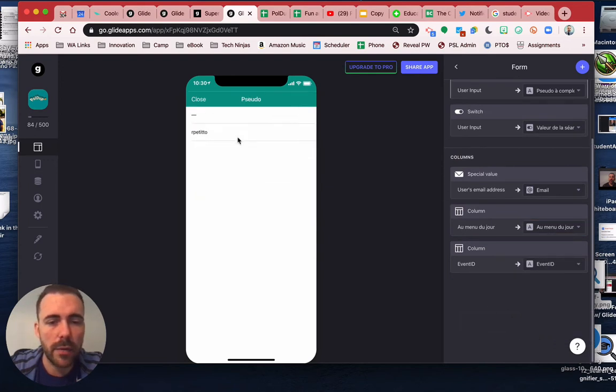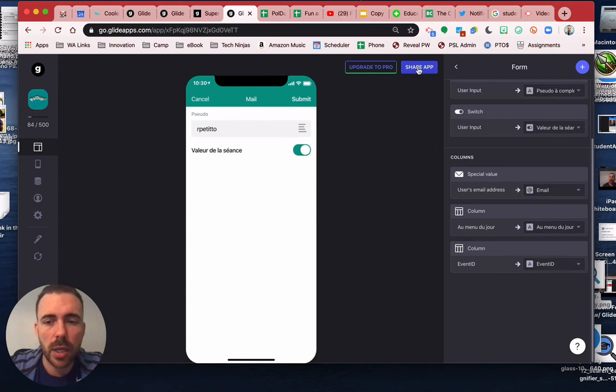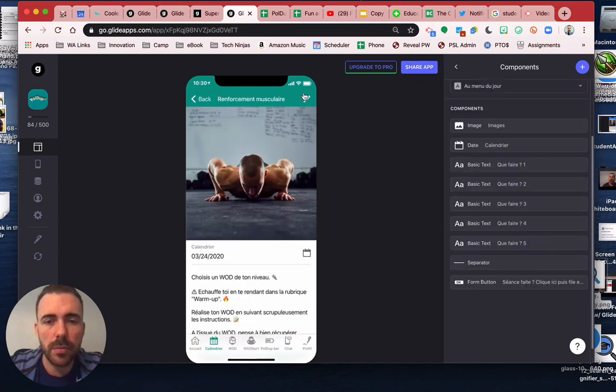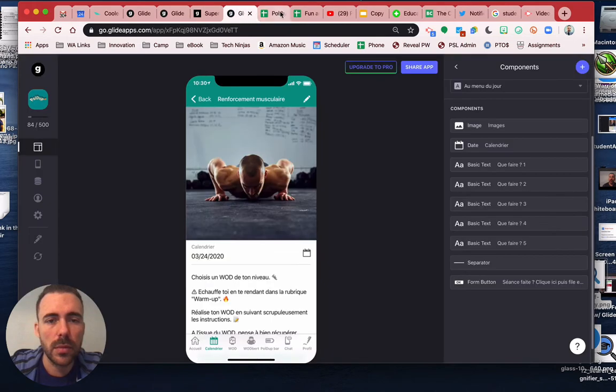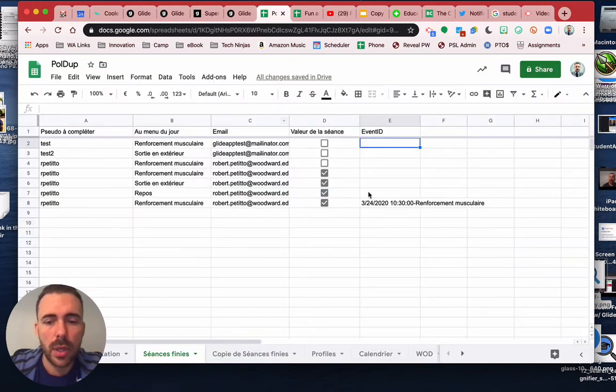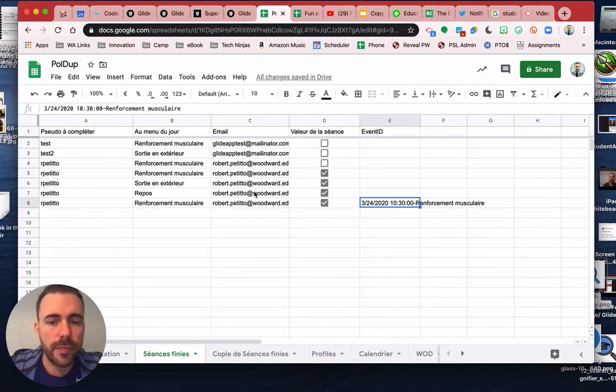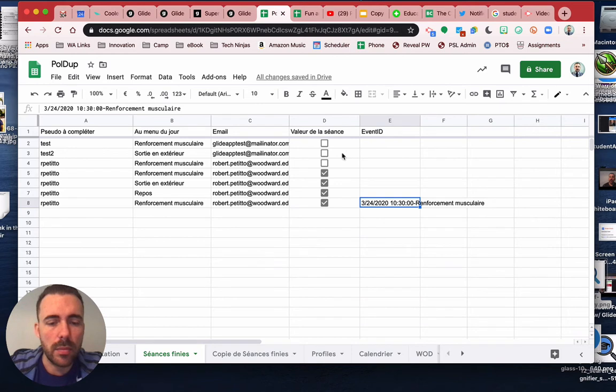All right, so event ID is now event ID. Okay, so now if I do my name, check, submit, I now have this event ID.